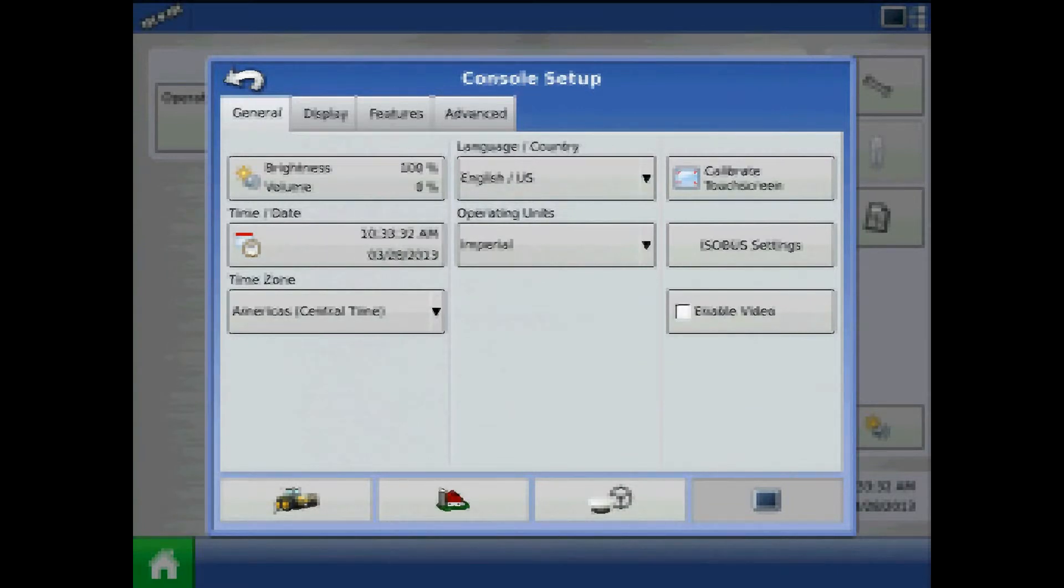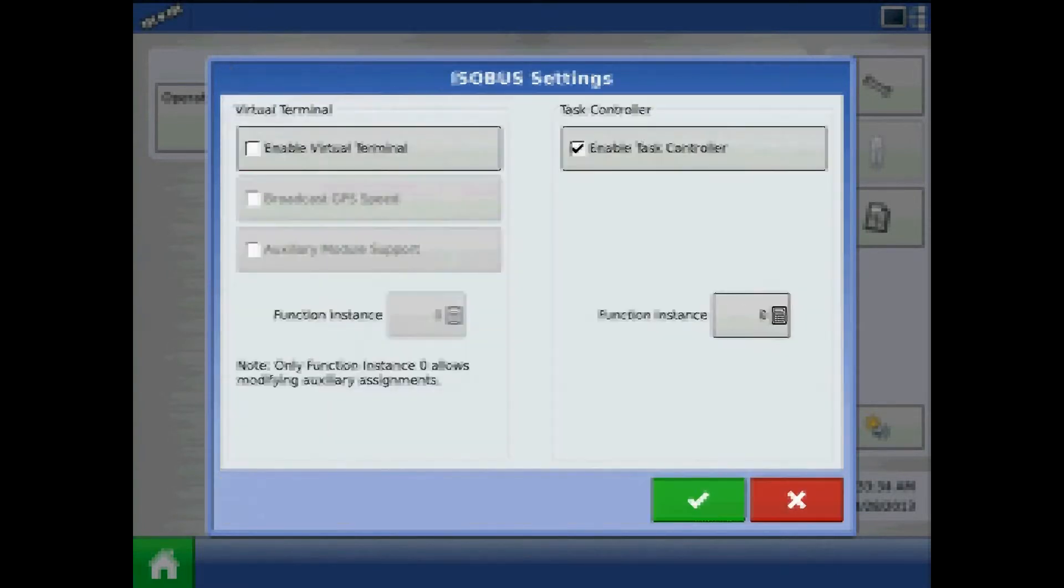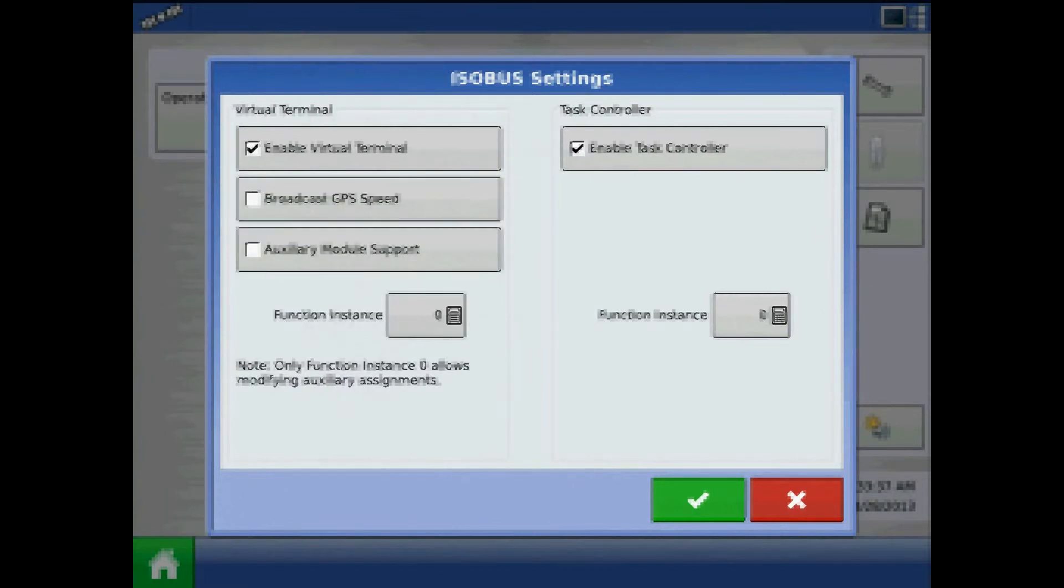From Console Setup, press ISOBUS Settings. Checkmark Enable Virtual Terminal.